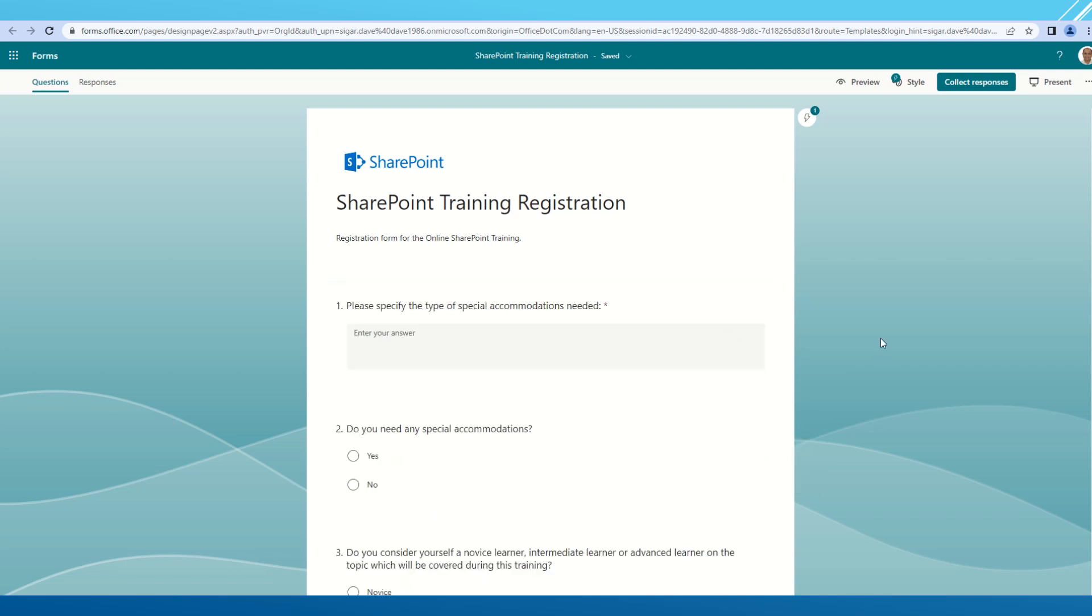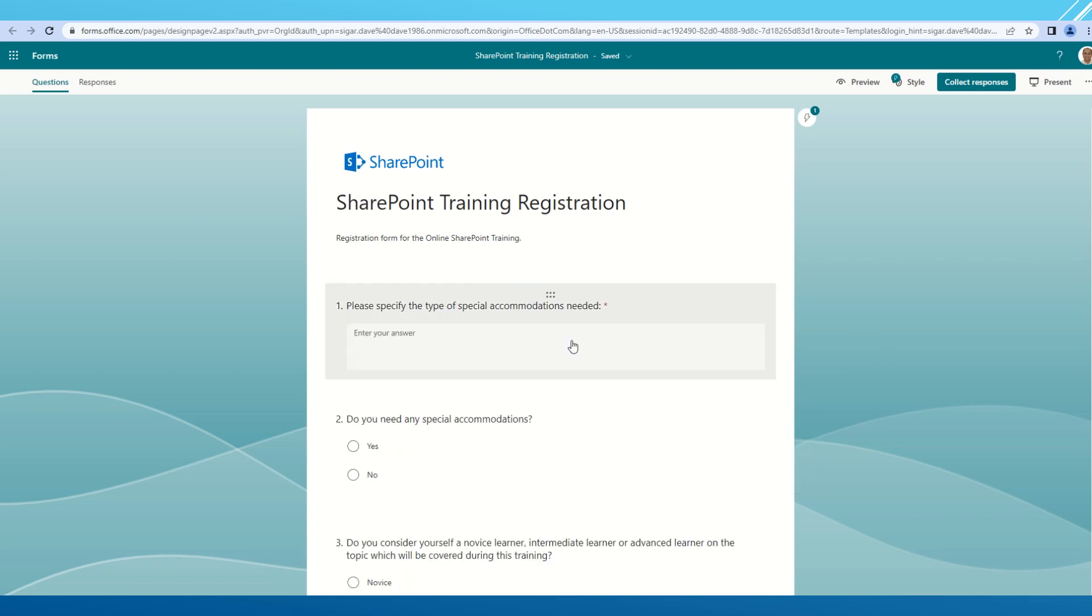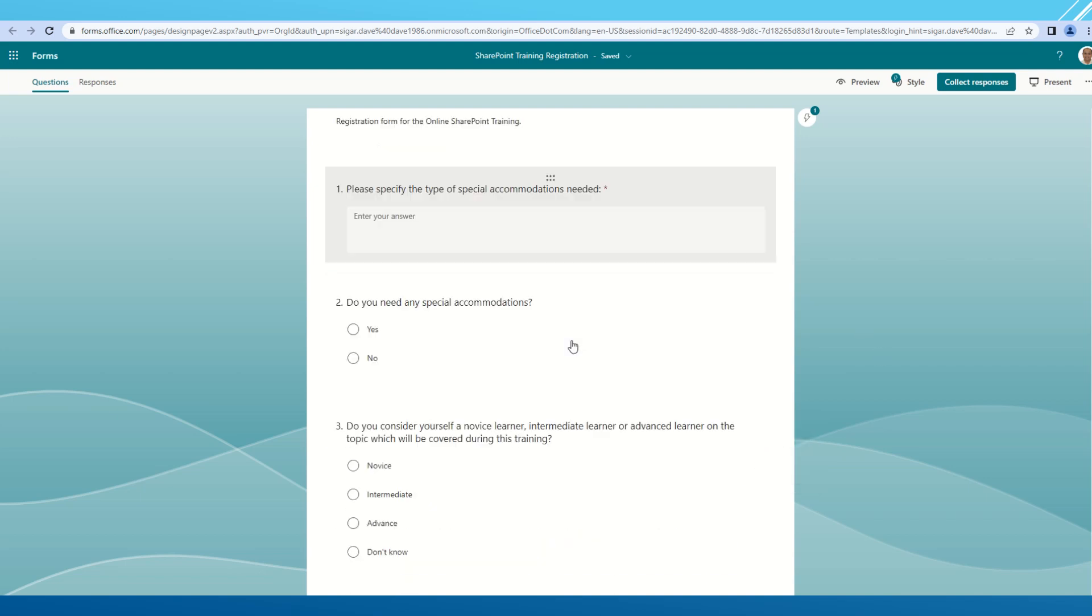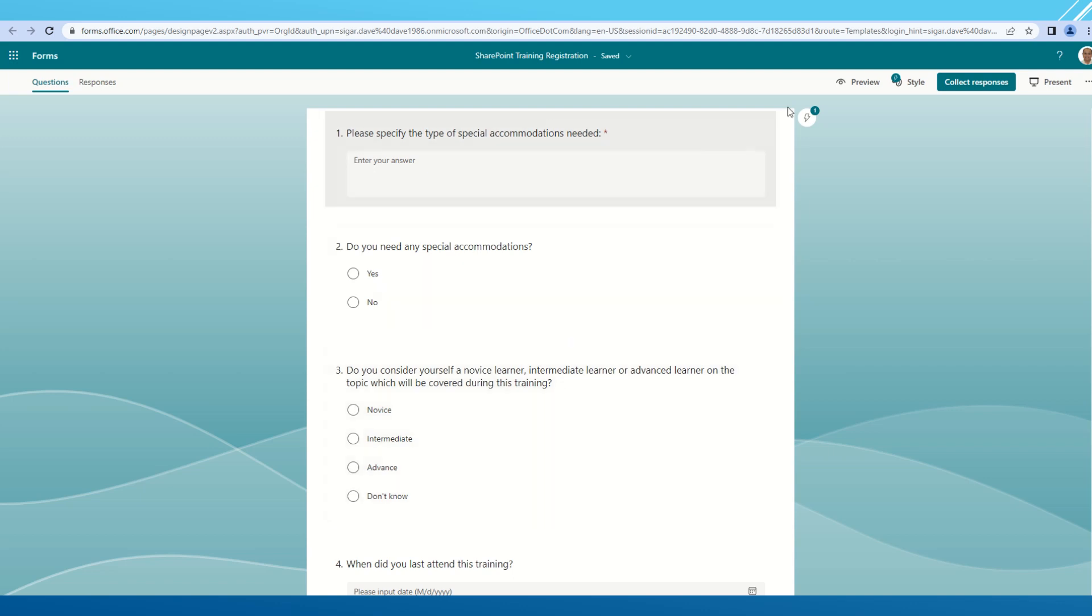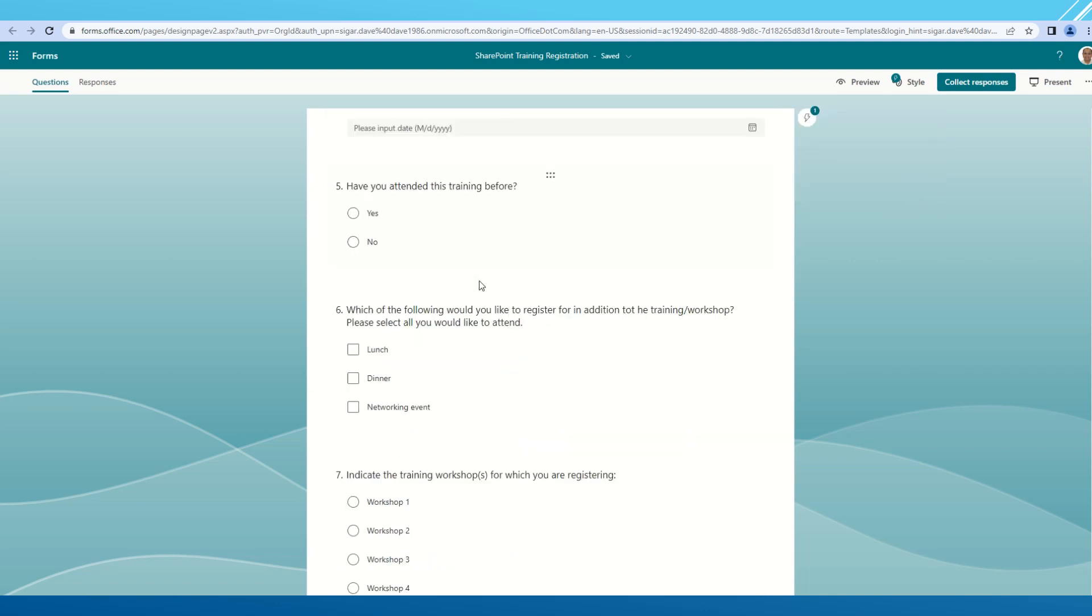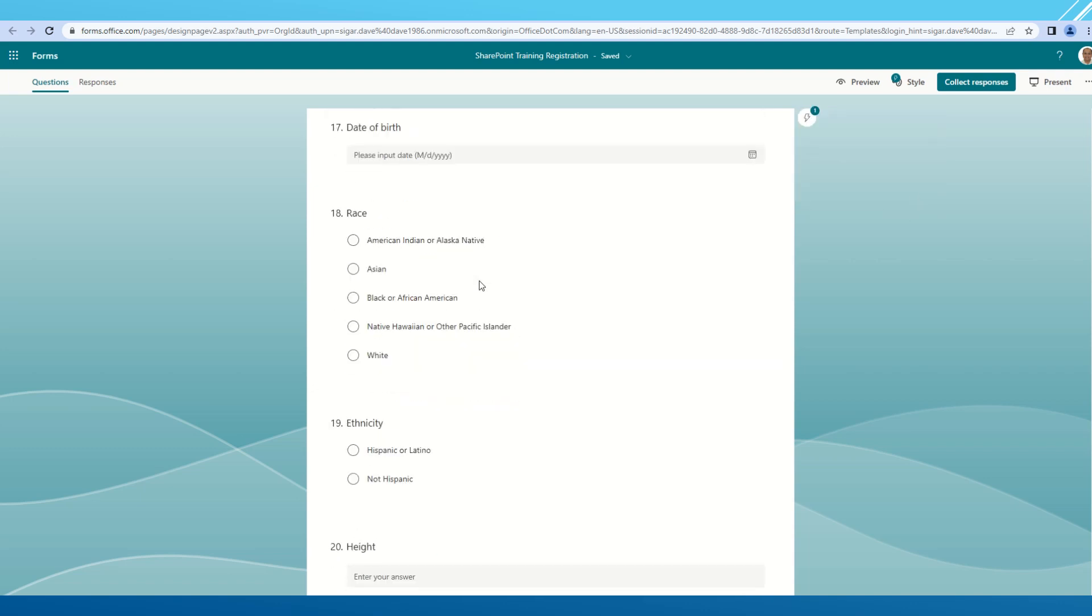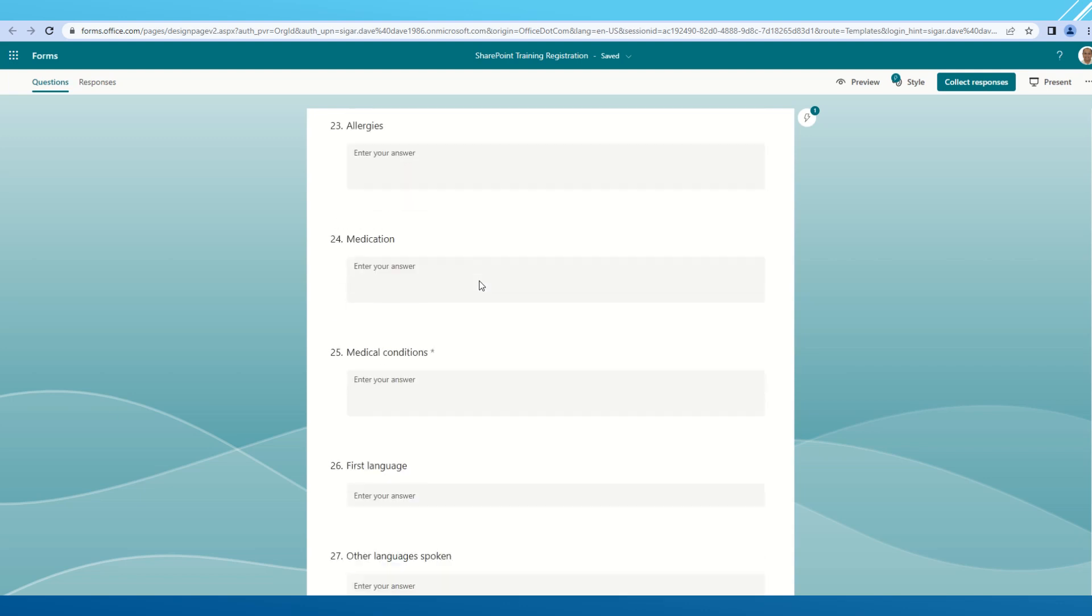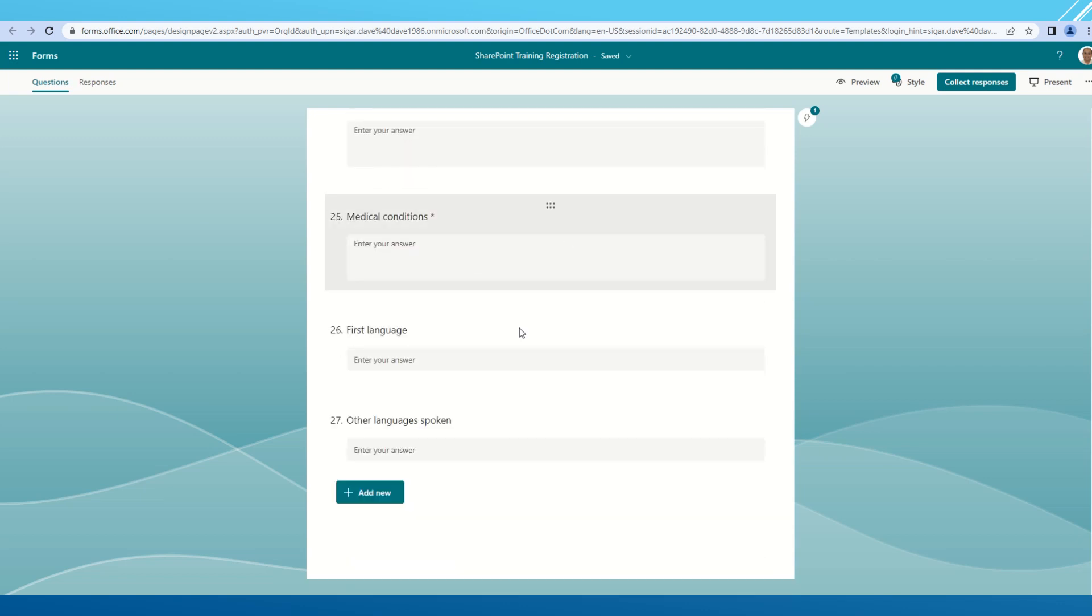This is provided some suggestions like the estimated time to complete this form is around 11 minutes. Users can complete this in around 11 minutes. After adding the responses, the form has been saved.